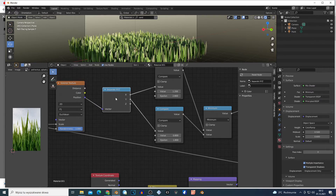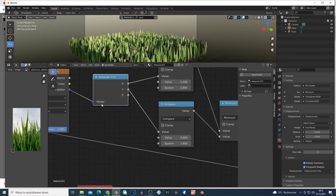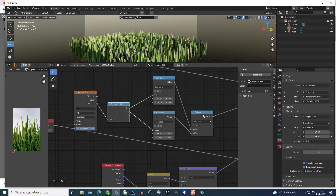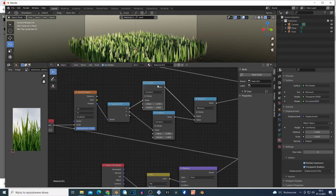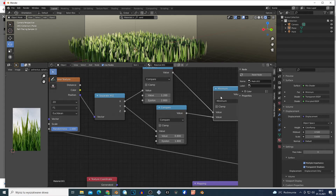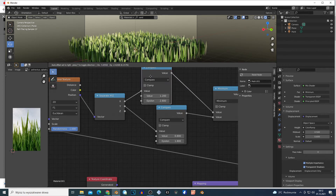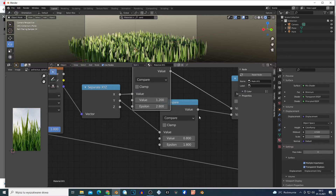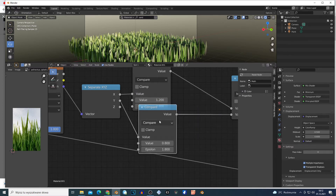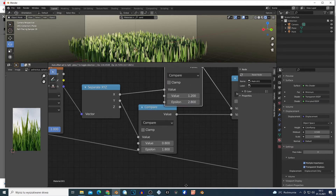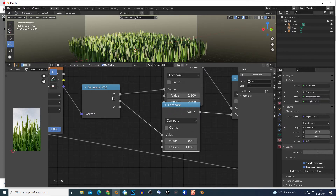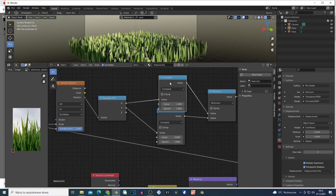Separate XYZ right here. Connect it and you need three Math nodes. Math node, Math node, and Math node. Basically just search for Compare — Compare right here. Sorry about my English, you get the idea. Just search for Compare. X goes right here and Y goes right here.